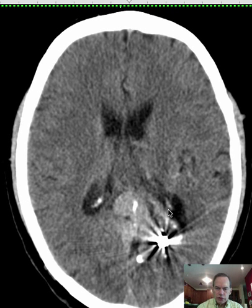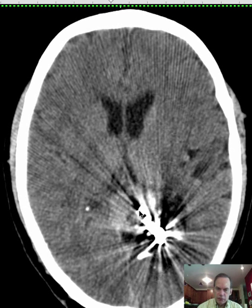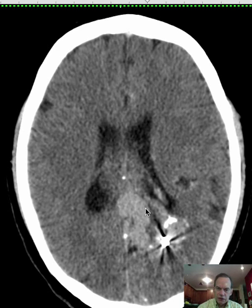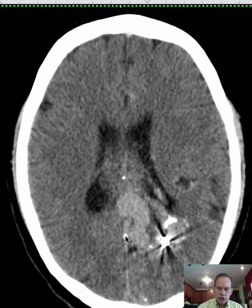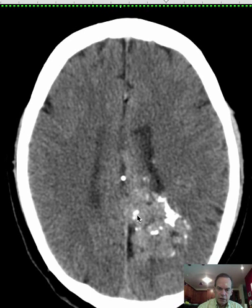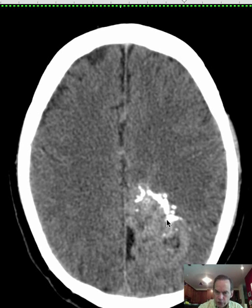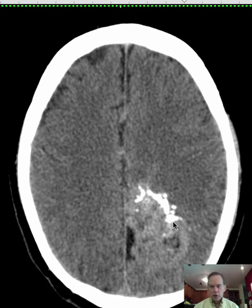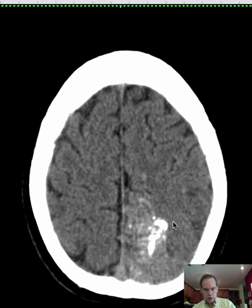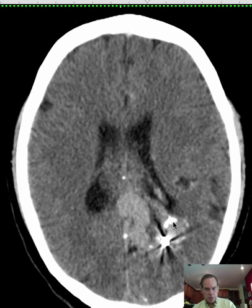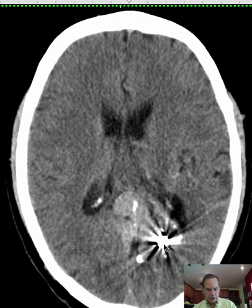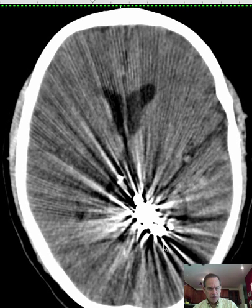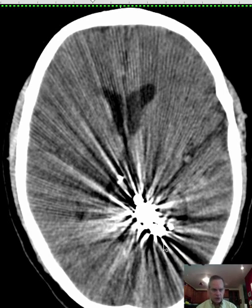There are some associated calcifications — remember, there's no IV contrast here. Here are calcifications of the falx. Some of the more dense structures are embolic material that has been used to embolize this structure.